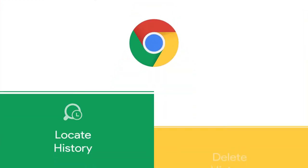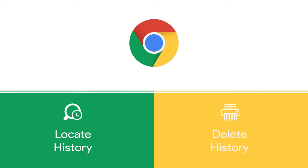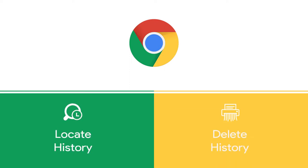In this video we will show you in two steps how to locate your browsing history and how to delete it.